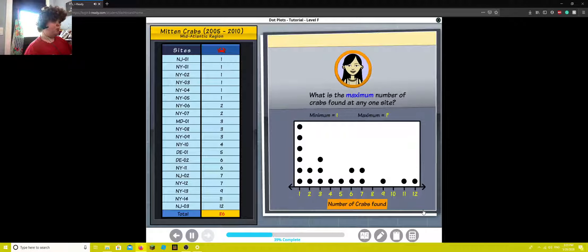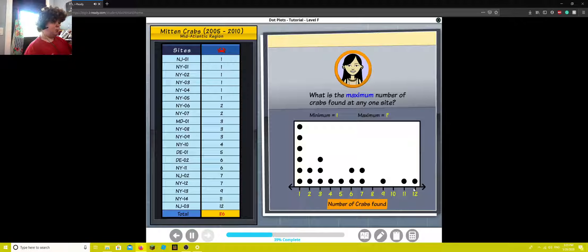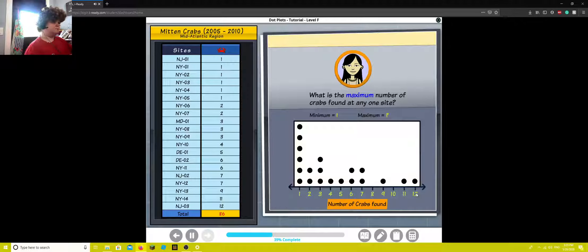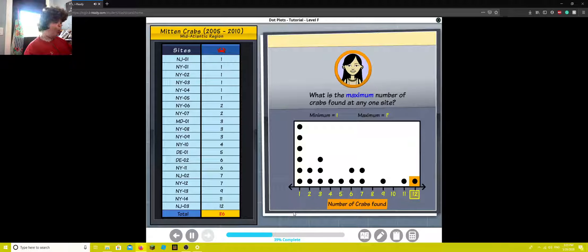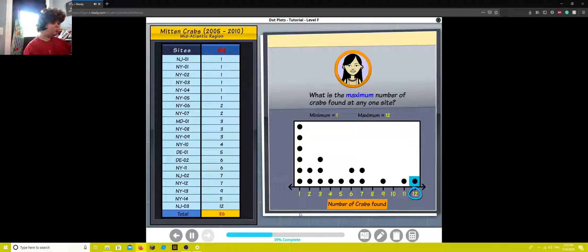What is the maximum number of crabs found at any one site? Click the correct number on the line plot. Yes, 12 is the greatest number of crabs found at any collection site.